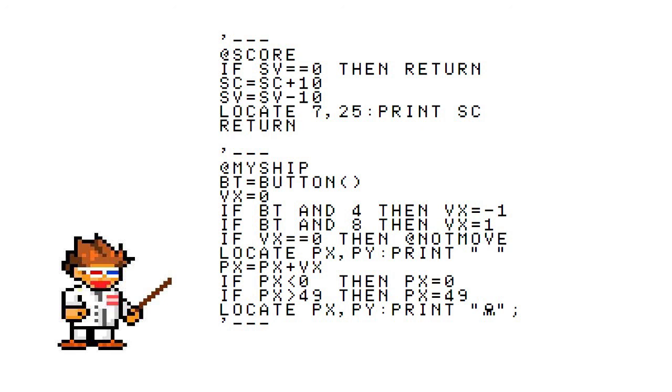The point I'm trying to get at is that they store whether or not they even want to add to the score in SV, then check SV before actually adding to the score.